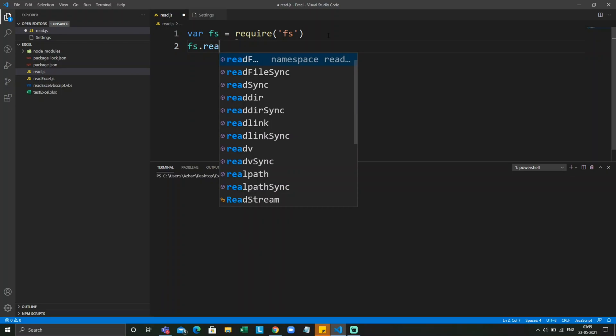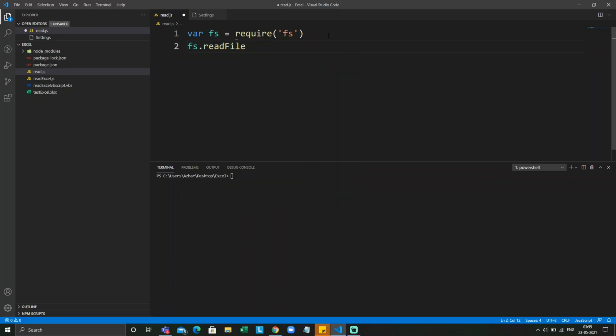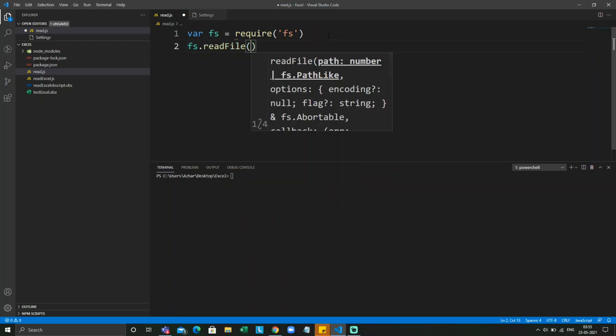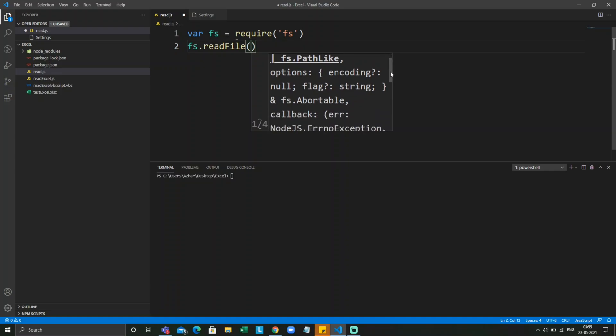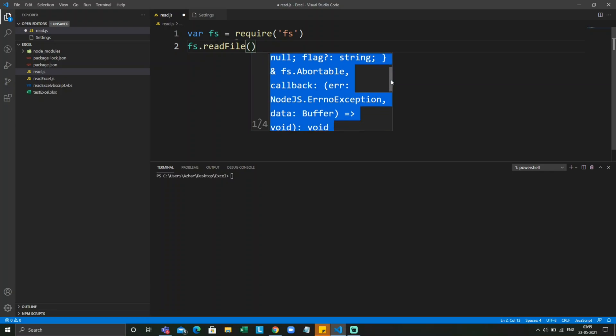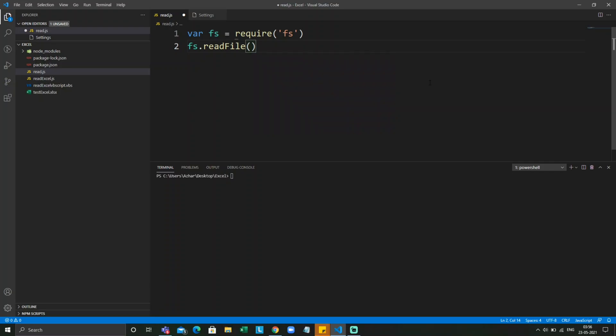Let's write readFile. What are the parameters? First parameter is the path, the second parameter is options which is encoding, third parameter is a callback function. It takes error and data as a buffer.